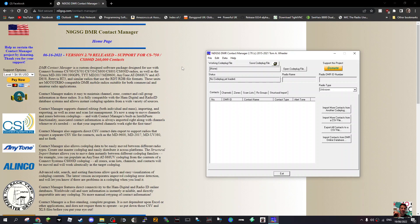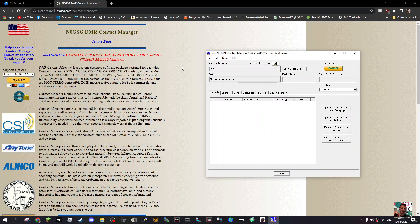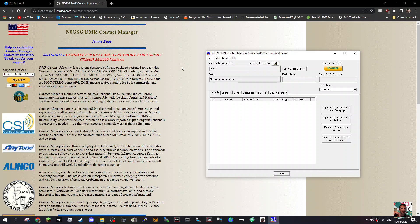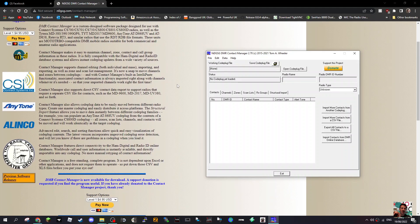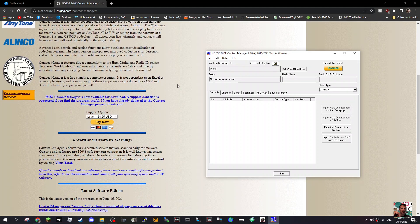For example, if you've got the Anytone 878, which many of us have, you could transfer in a file from the MD 380, 390, or TYT MD 2017. Many of these radios, especially the TYT ones, use the same code plug, so I'm sure there are many other compatible radios.